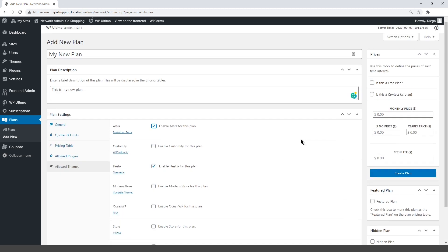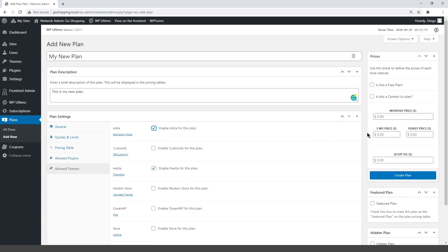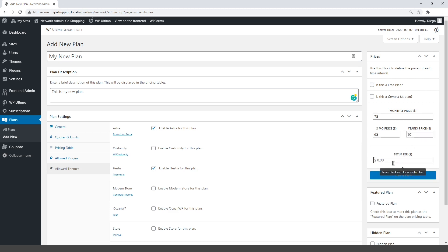Finally, select the prices and visibility of the plan. Set monthly prices, quarterly prices which means users will pay every third month, and yearly prices. You can enter a setup fee if you want. You can also feature this plan on the pricing table.